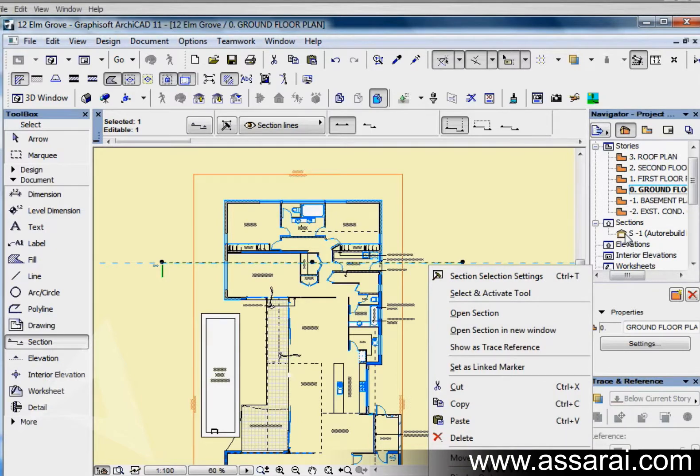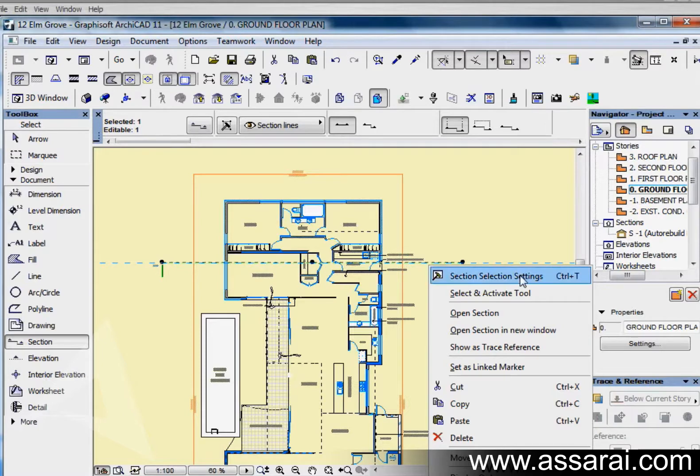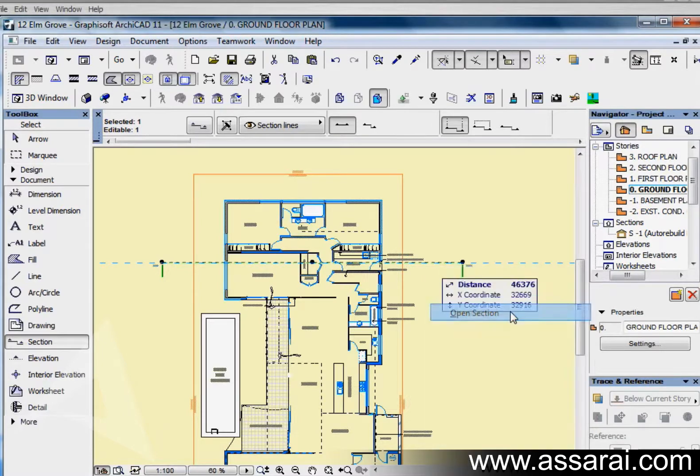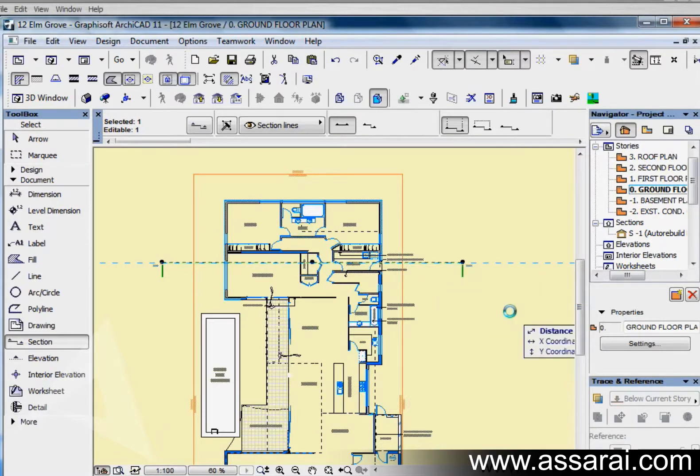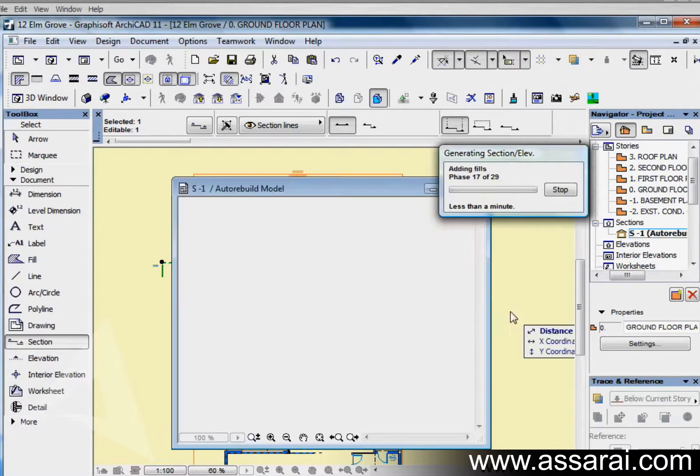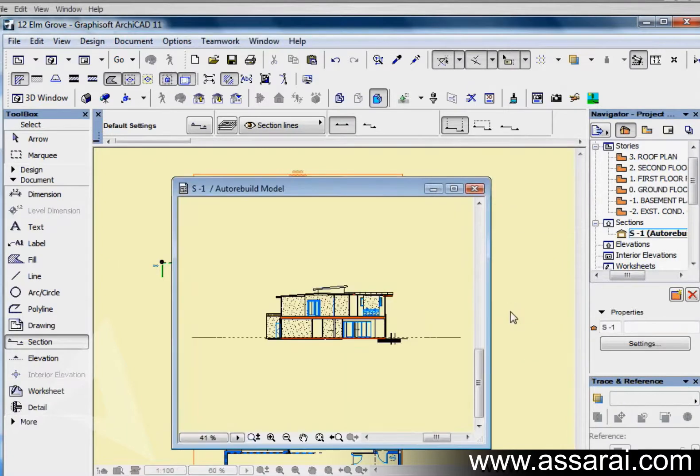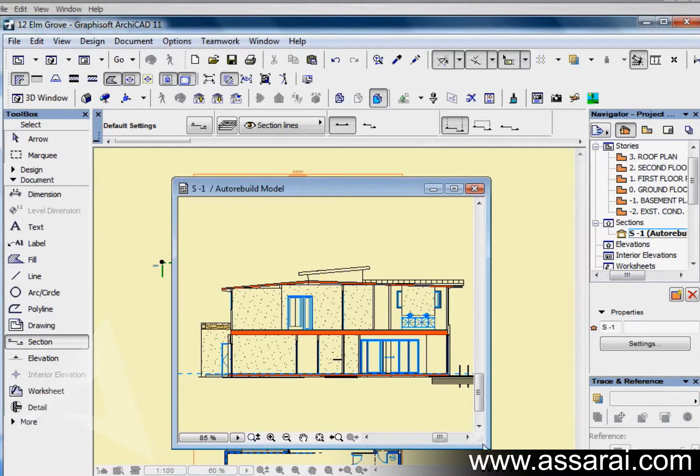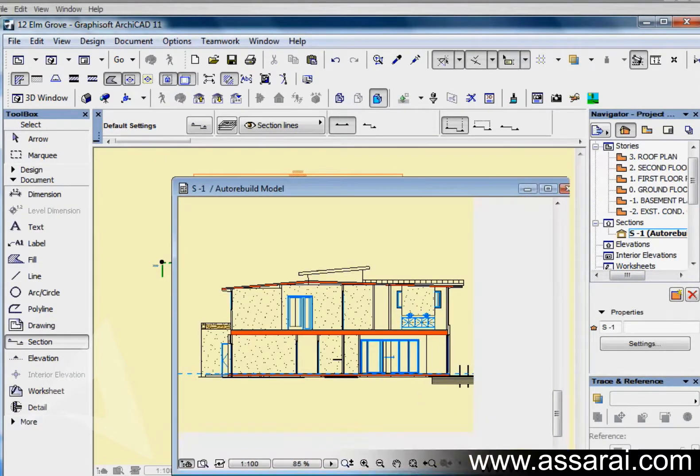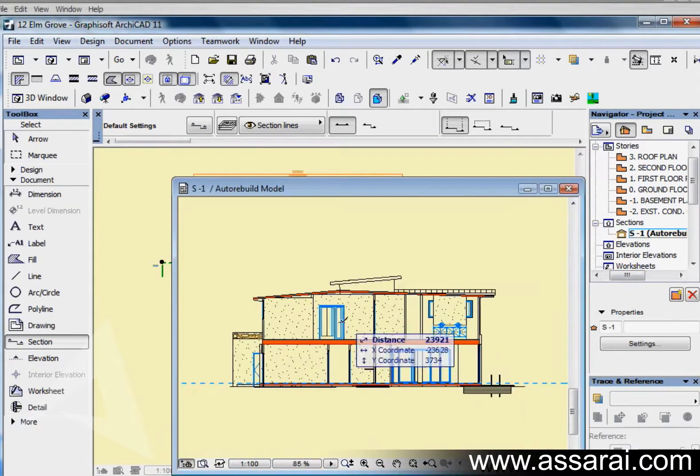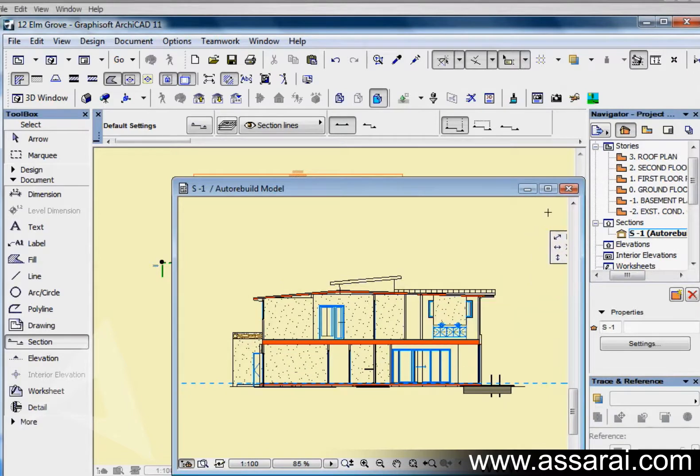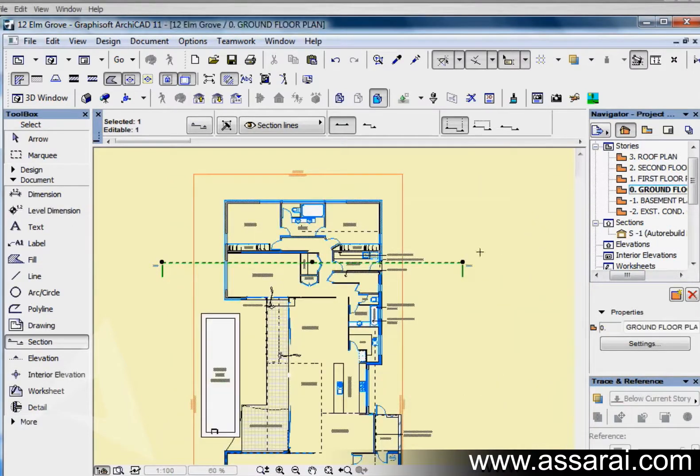The computer has to calculate everything that's in that building beyond that line. If I right mouse click on the section or click on the icon in the navigator I can actually open the section and it will calculate everything through that model in an infinite space.